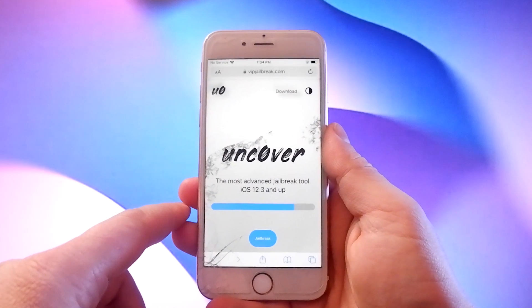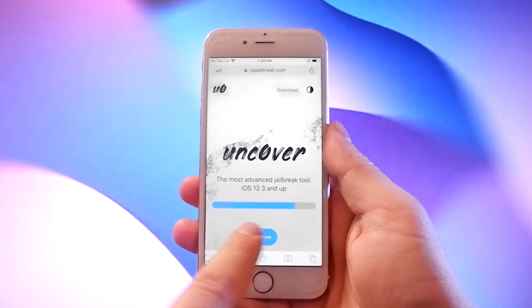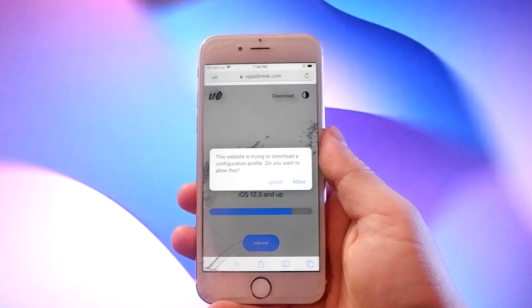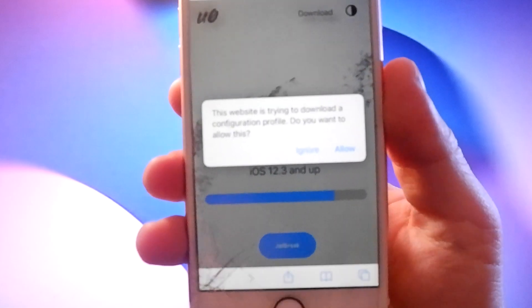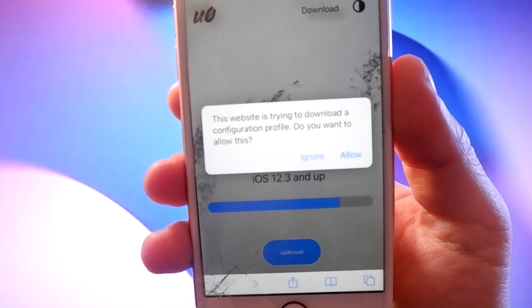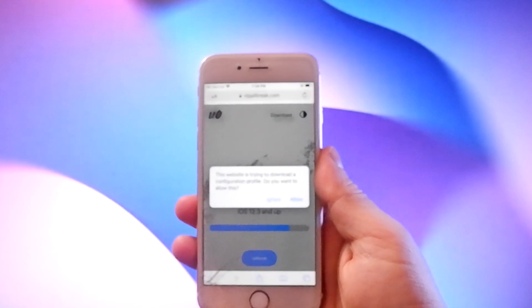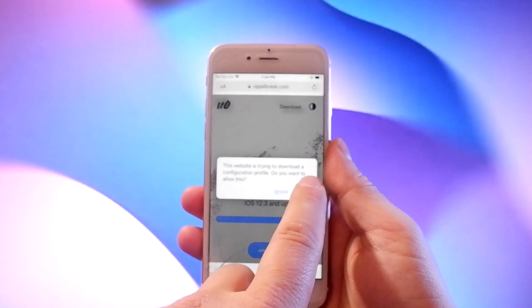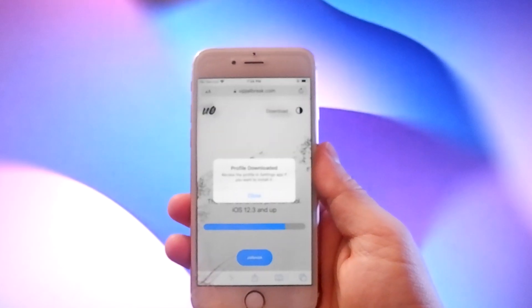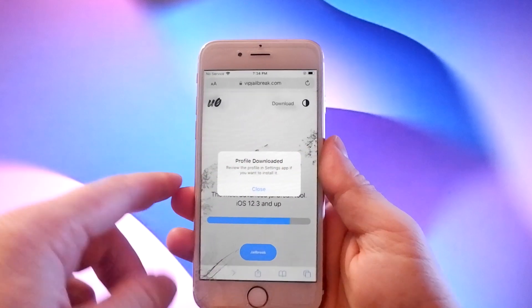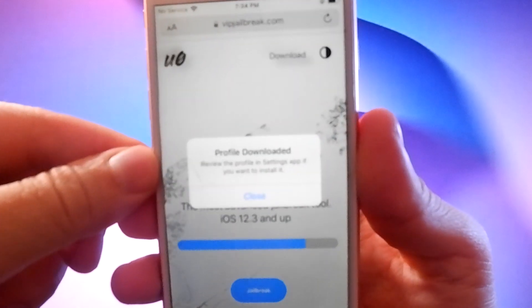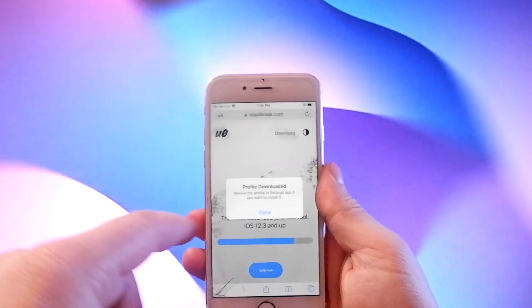You just click on the jailbreak button here and the download starts. You will be asked to confirm this, so click the allow button, then when the download is completed, tap the close button.